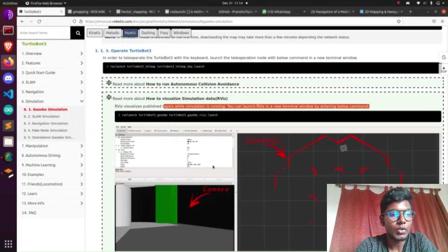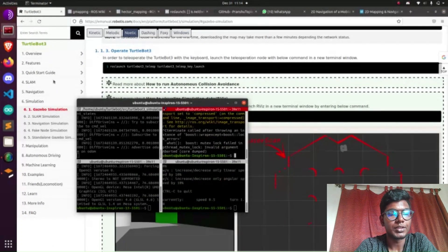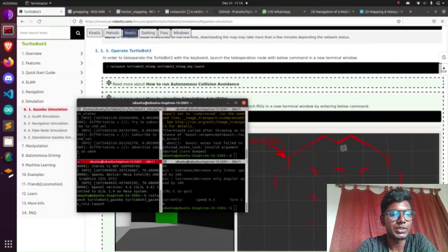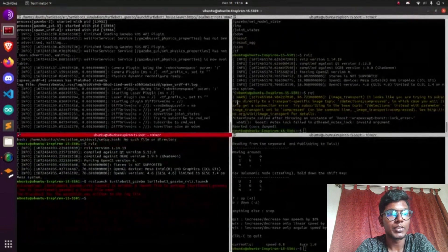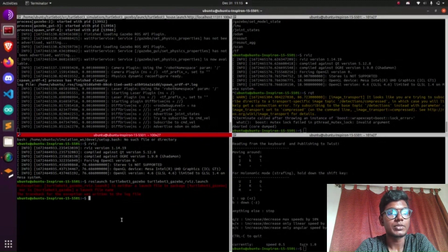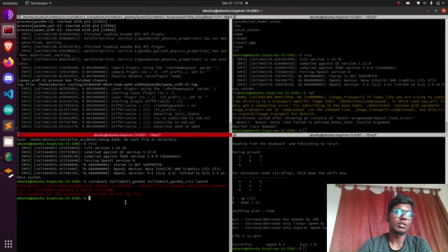So far we've covered how to launch TurtleBot in Gazebo and teleoperation mode, how to install from a git source into a workspace, how to create a workspace, and basic Linux commands. Now we are going to look at visualizing sensor data, the navigation part, SLAM (Simultaneous Localization and Mapping), the mapping process, map server, and finally the 2D navigation stack.